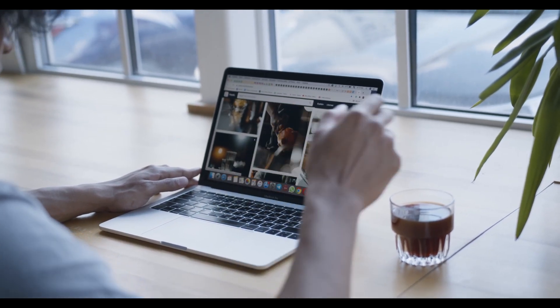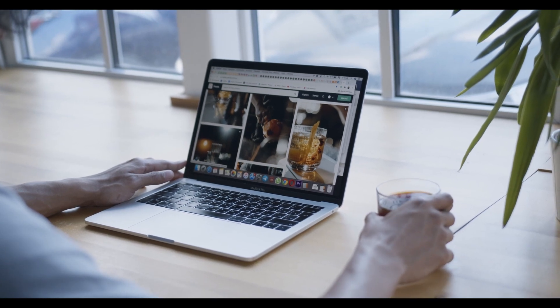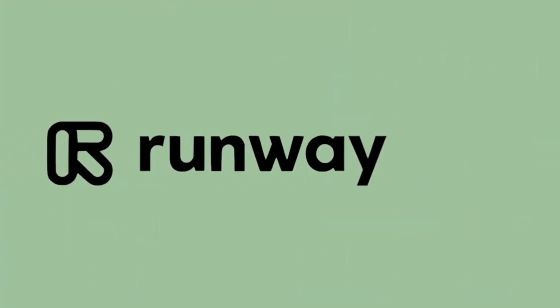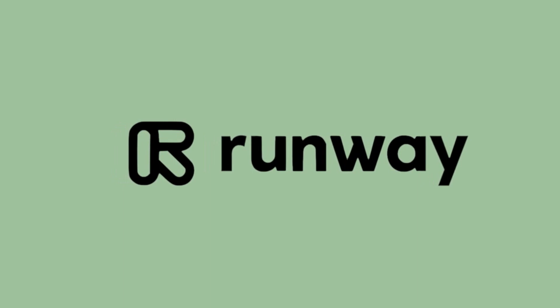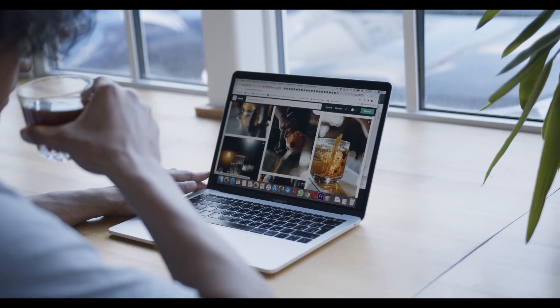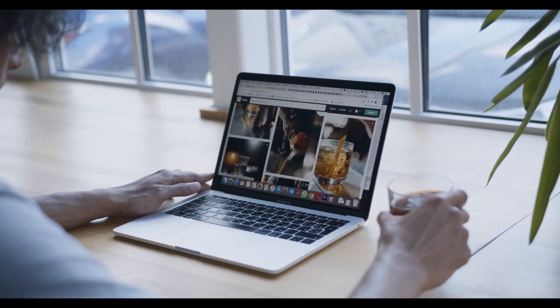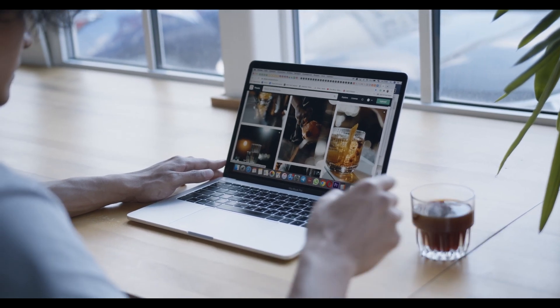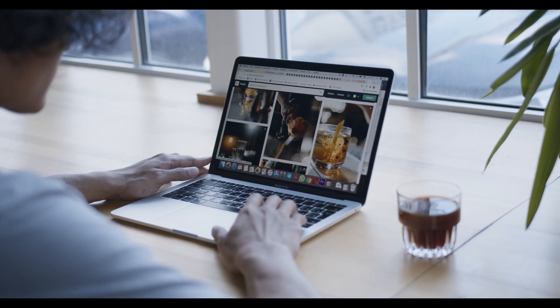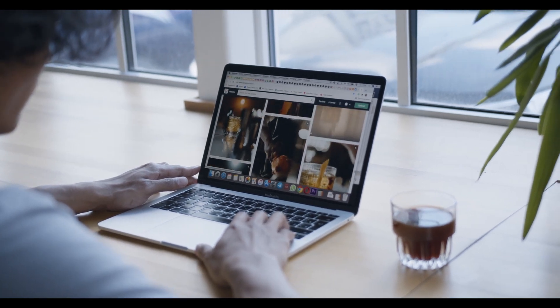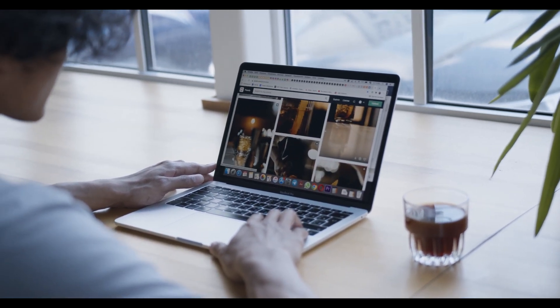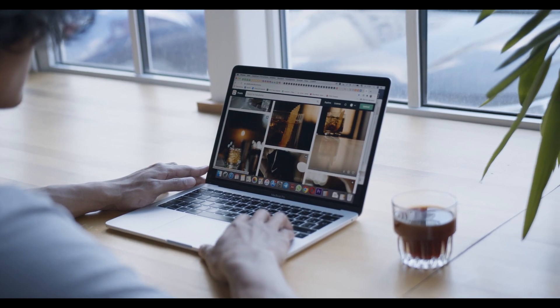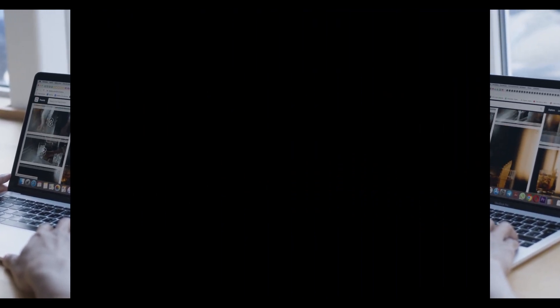The realm of AI has taken a monumental leap as we unveil Runway's latest innovation, the AI mode that transforms a single image into captivating animations. In this comprehensive guide, I'll walk you through each step, unlocking the magic behind this groundbreaking technology. So, without further ado, let's dive in.